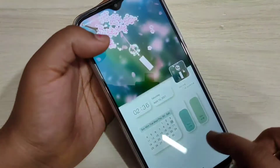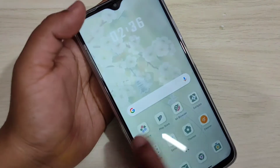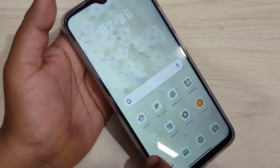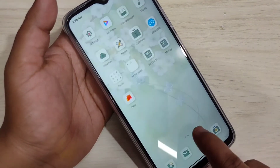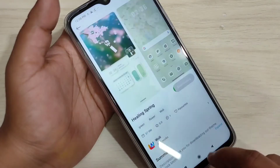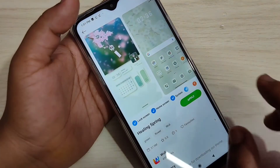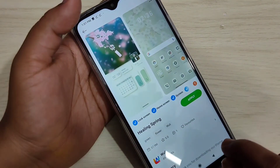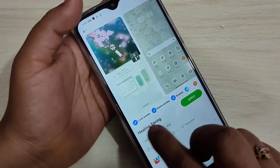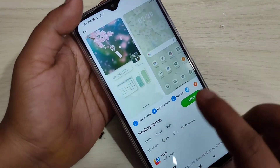Here you can see a small demo of how this theme looks on your device. You can see the icon style of this theme. Now you can see the download is completed.